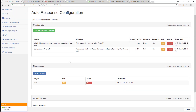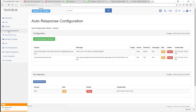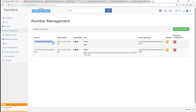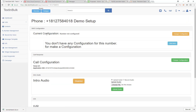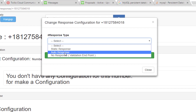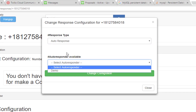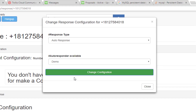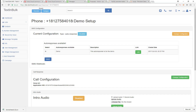Now that we've got this autoresponder set up, what we want to do is attach it to a number. I've got that demo setup number here. I'm going to come to its response configuration, then to the SMS configuration, click for the configuration, pick the auto response option, and pick this demo autoresponder that I just made.